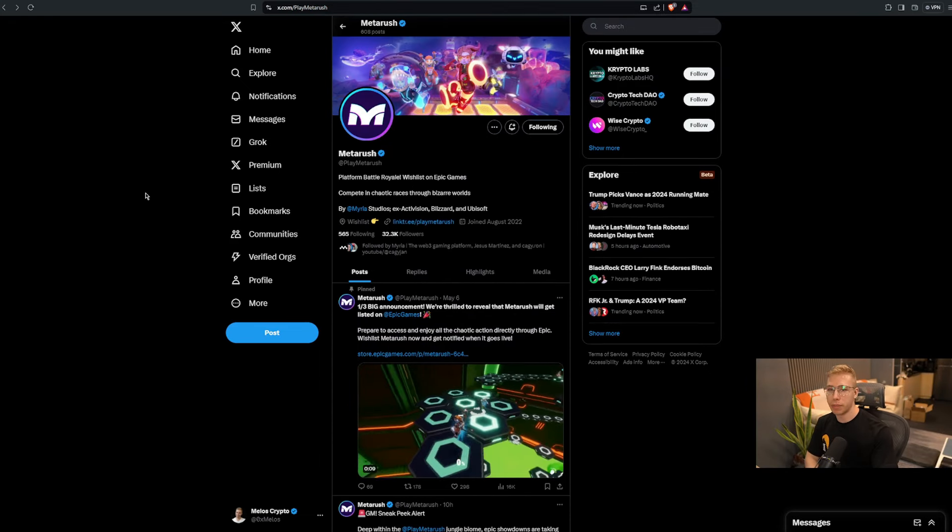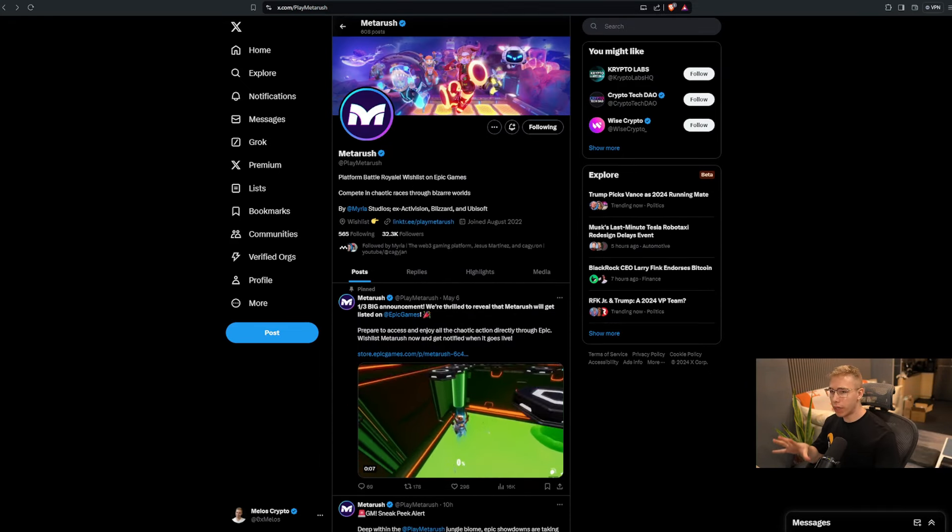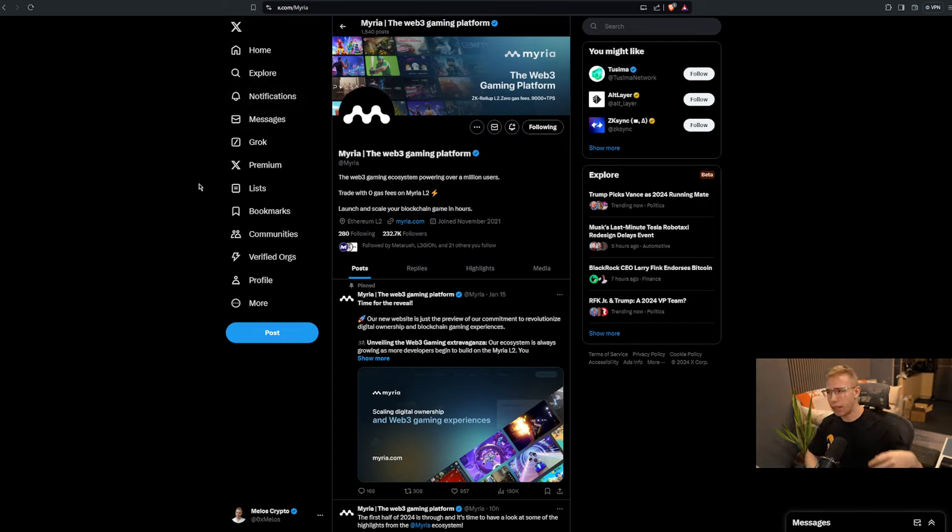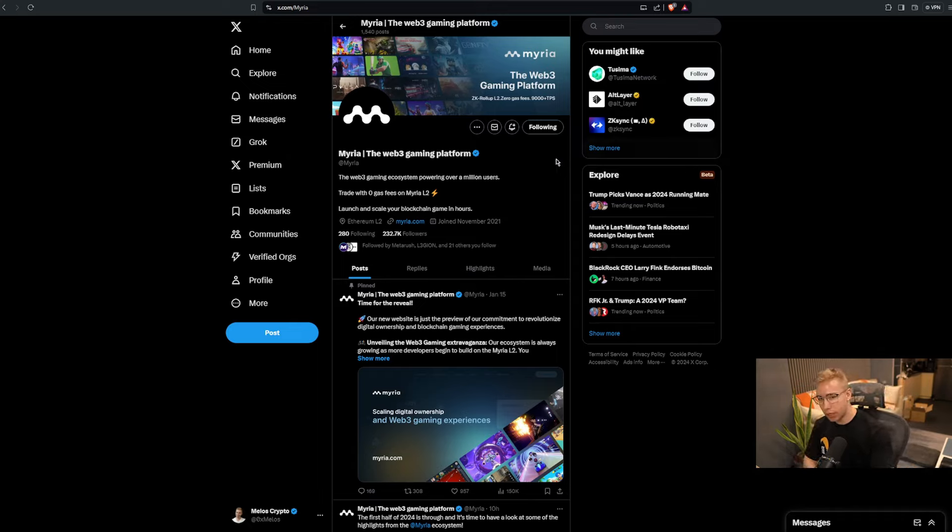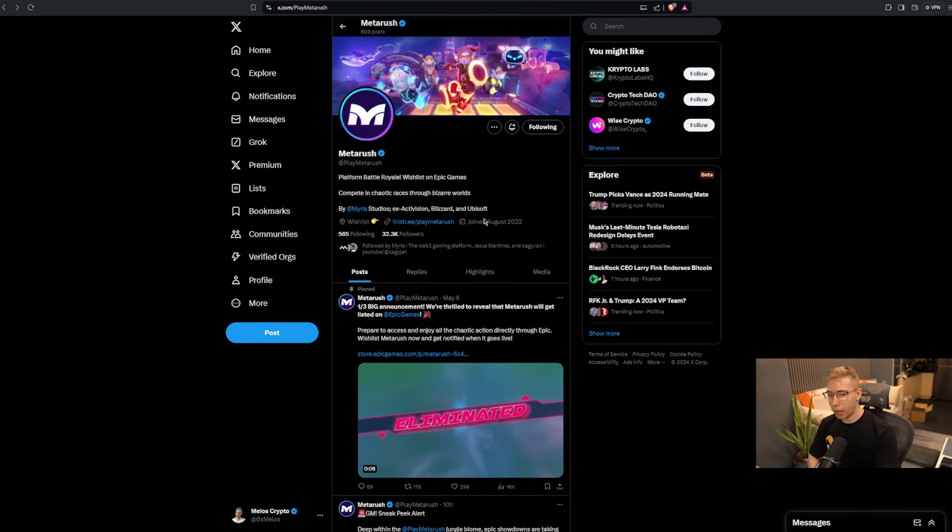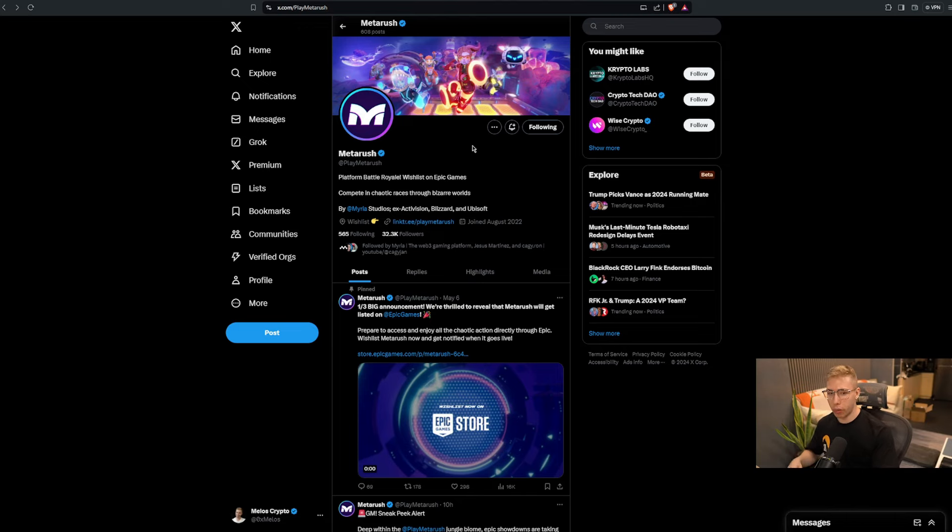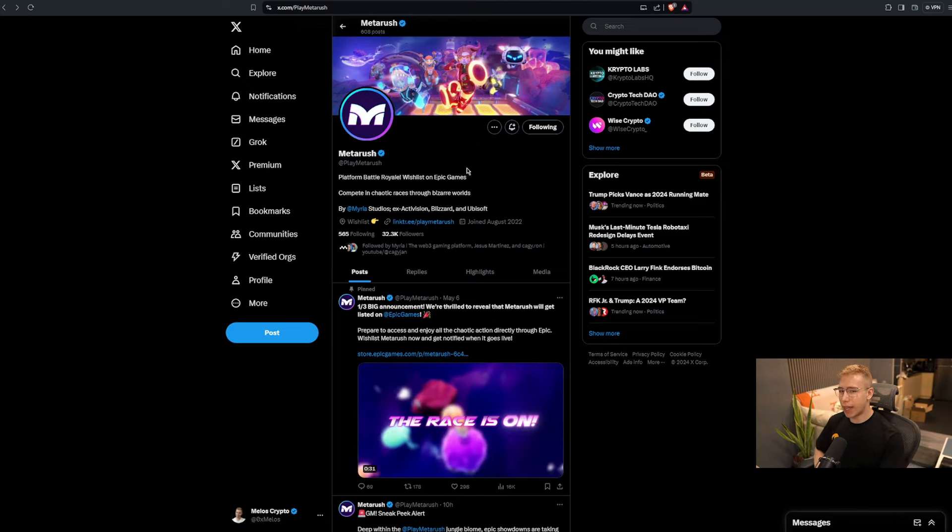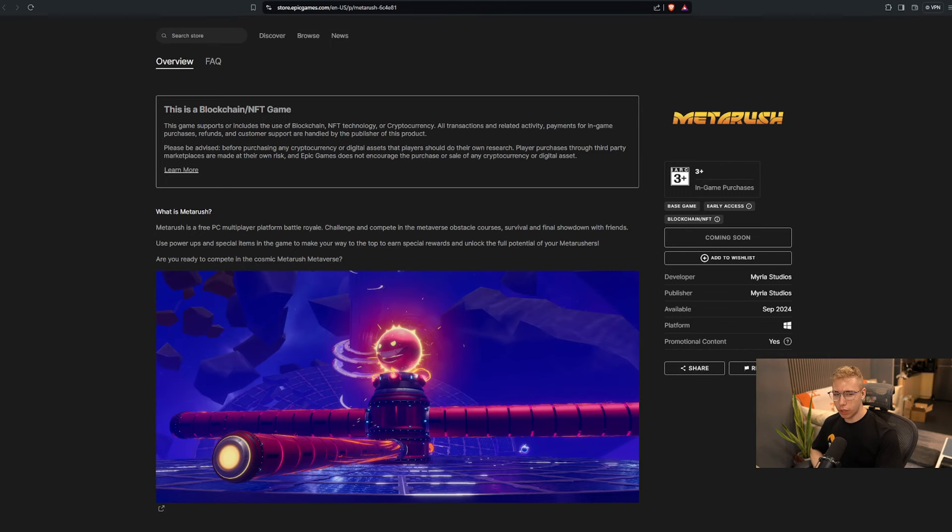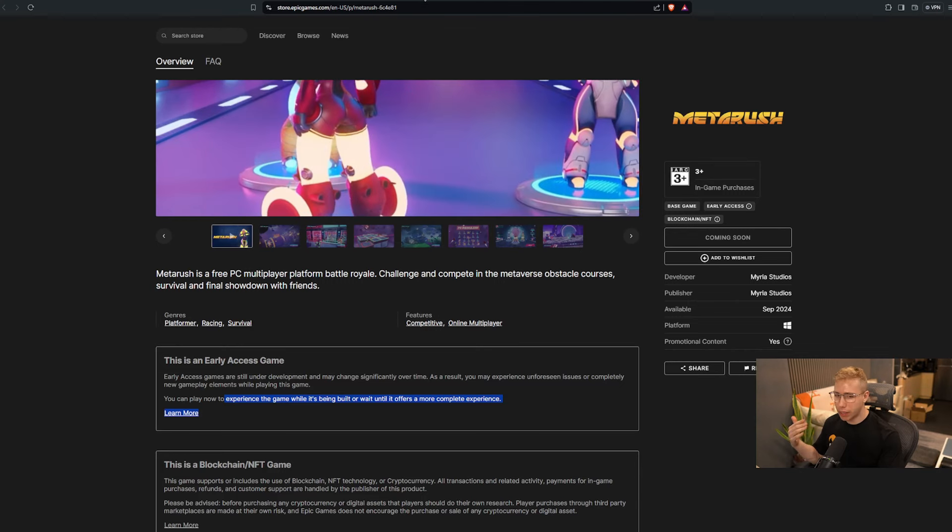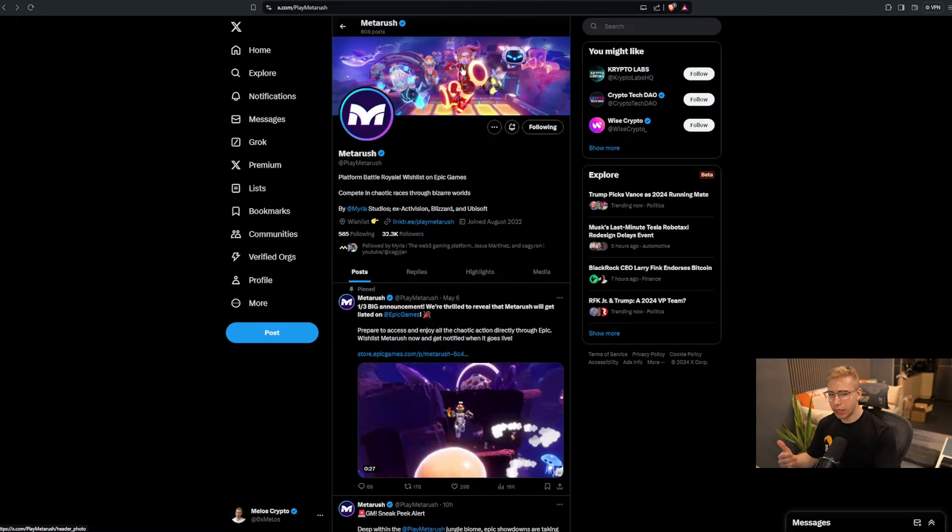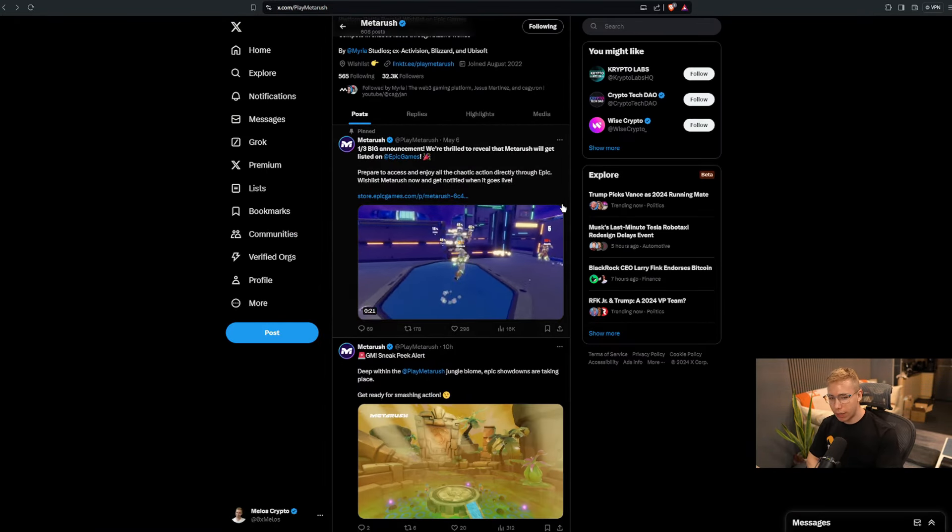And then there is MetaRush by Miria, where Miria is the Web3 gaming platform that builds the underlying foundation where projects can be built on. And I think they have like 270 plus projects that are building on this right now. They have zero gas fees on their Layer 2 integration. There's now focus on one of the games that they develop called MetaRush. They got ex-Activision, Blizzard, and Ubisoft people working on this. It is available for early access on Epic Games right now. So even though it says coming soon in September, pretty sure you can already play it. Maybe there's some qualification. They have a Discord that you can join, a growing community, and that is free to play.